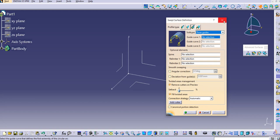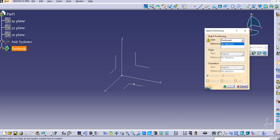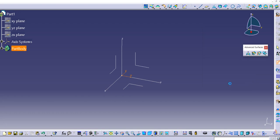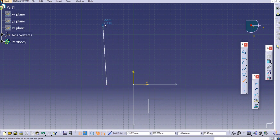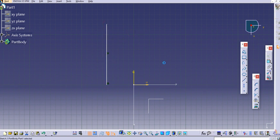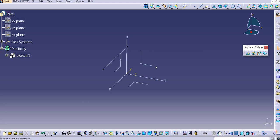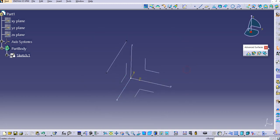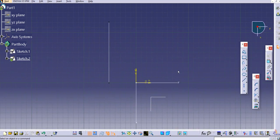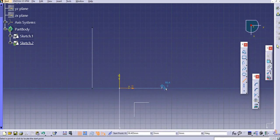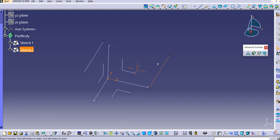Let's create the guide curves. I'll create a sketch on the top plane, align the axes, and use a simple Line command. Then exit the workbench. Note that all three guides must be in different sketches — they cannot be in the same sketch. Now let's create one more guide on the top plane, create another line, and exit the workbench. We now have two guide curves.